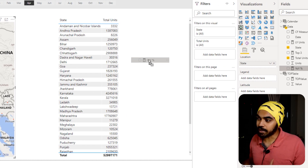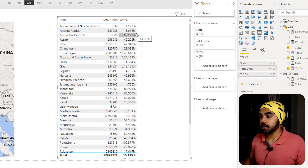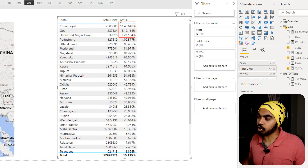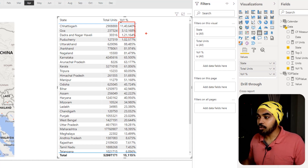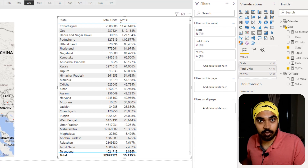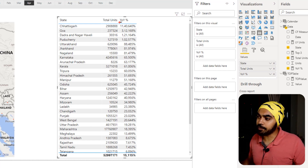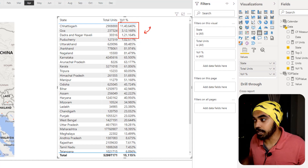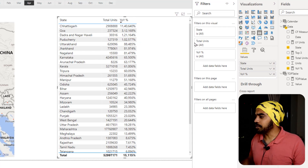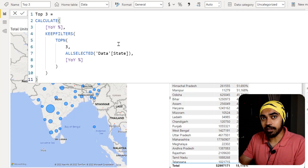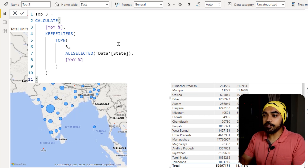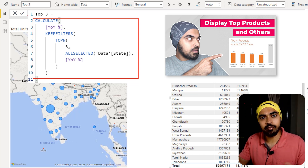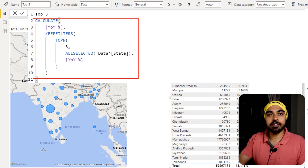Once I drag this measure to my table I get the growth for every single location in the map visual. I sort this in descending order to see the top locations. Now I want to pick up only the top three — or whatever number the slicer selects. I've written a measure called 'top three' which only calculates values for the top three year-on-year growth locations. If you want more detail on this type of calculation, I've done a detailed video on top N and others — I'll leave a link. This measure is now going into my pivot table.